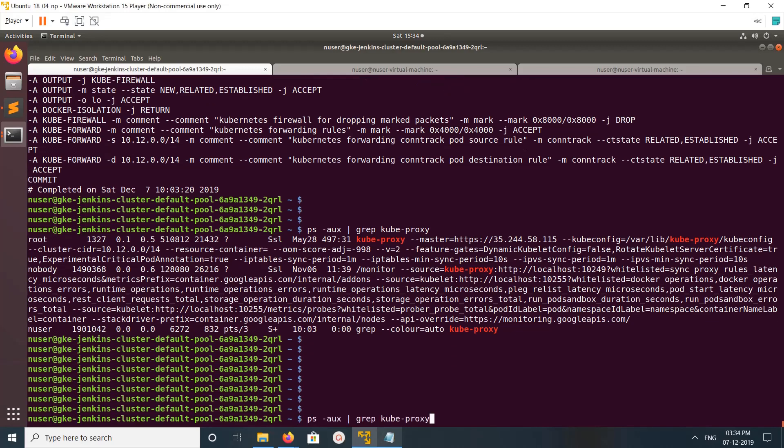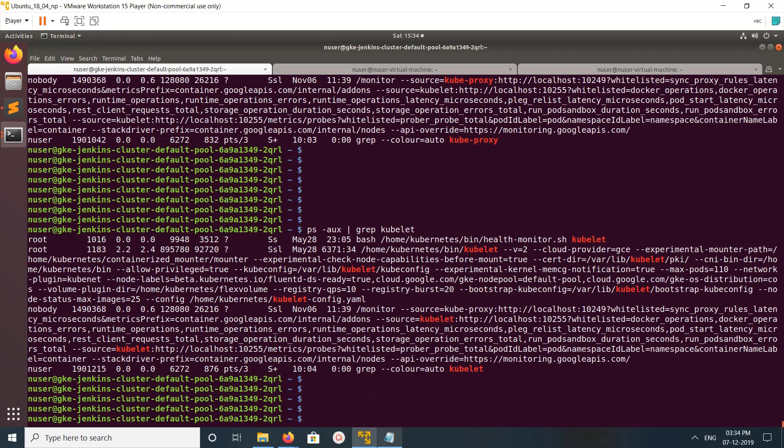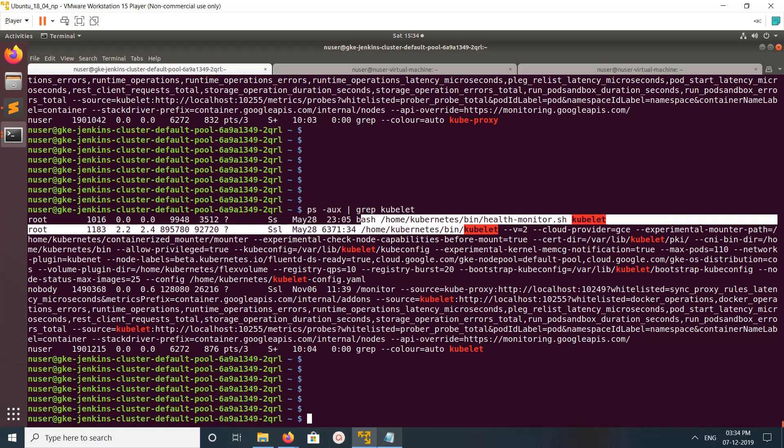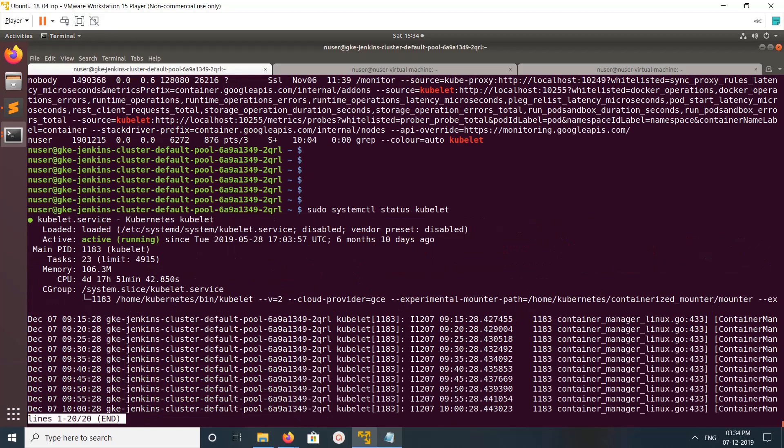If you want to check the status of kubelet, you can grep like this. This is the kubelet process. You can check kubelet process using systemctl status kubelet command.